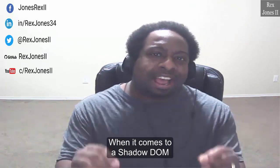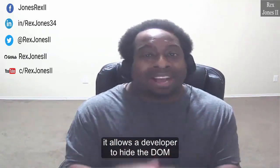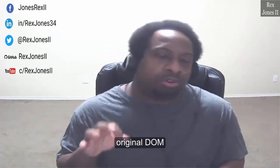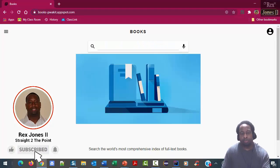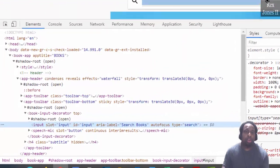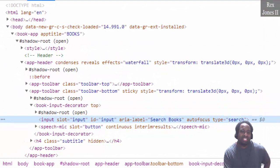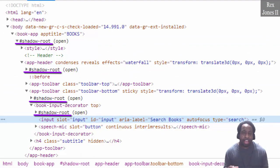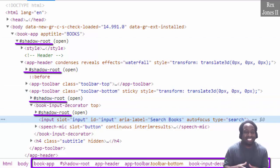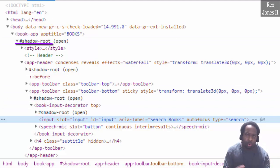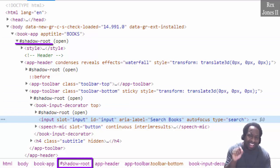When it comes to a Shadow DOM, it allows a developer to hide the DOM by attaching it to a tree within the original DOM. Let me show you how a developer can hide the DOM on this popular books page. We can inspect the search field. Notice above this highlighted section we see shadow roots four times. However, this breadcrumb gives us a clue that the search field element is in a Shadow DOM, but we only need one of these shadow roots. Do you see hashtag shadow-root? That is the only shadow root with an expanded node.